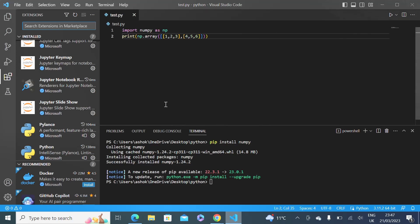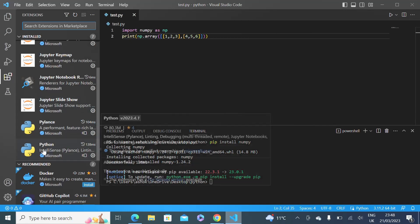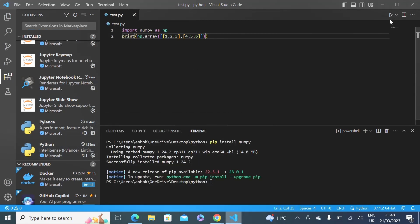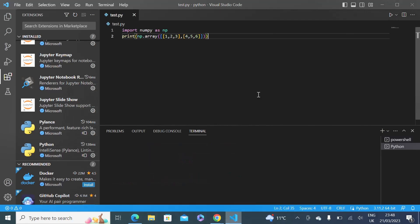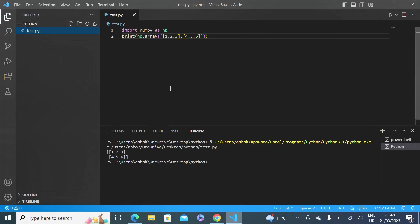If you do not have this button, go to Extensions and install the Python extension. Once that is installed, you should be able to see the run Python file button. When you click on it you will see the result of test.py — as you can see, it is printing a matrix using NumPy.